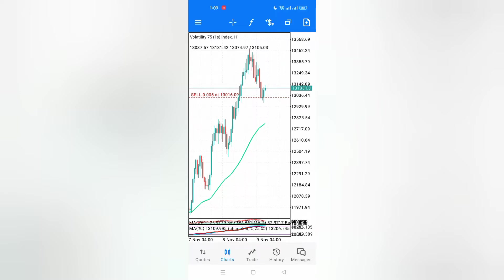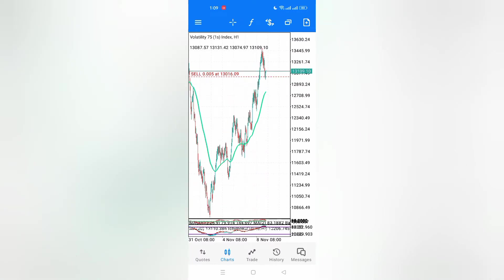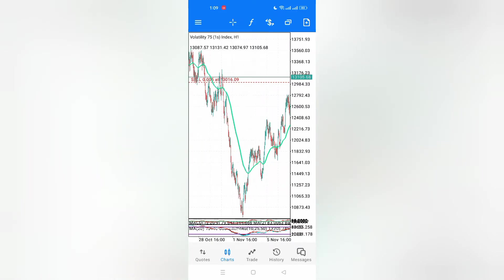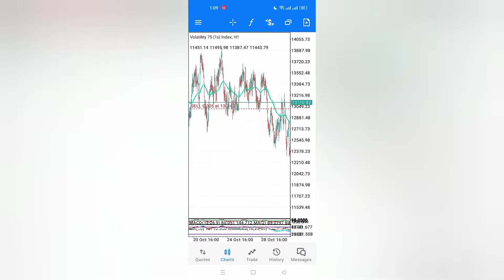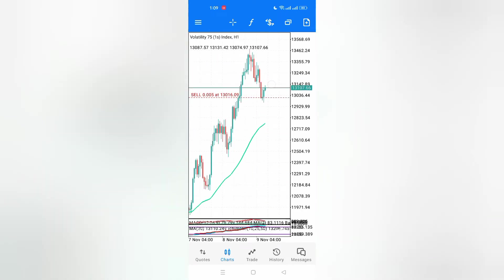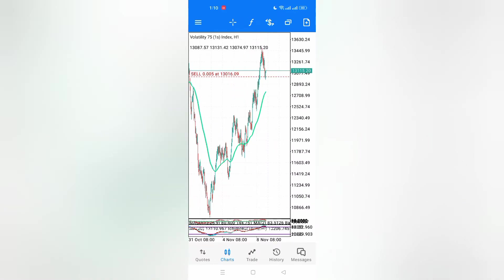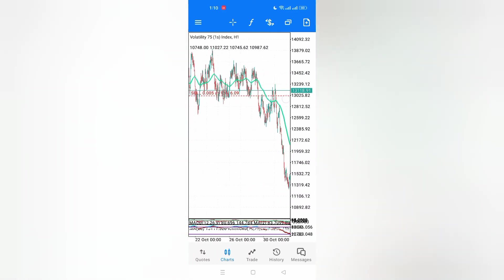Straight to the video — I'll be combining all the strategies and the price action so that I can take trades here. You can see I took these trades about an hour ago and I want to add another one since I'm almost sure about it.